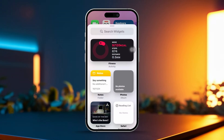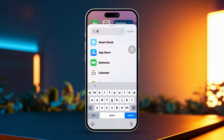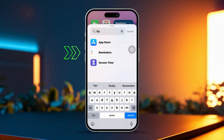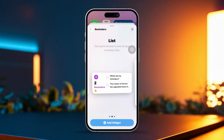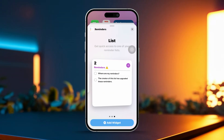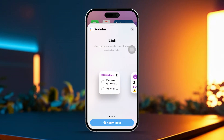Now scroll through the list or use the search bar to locate the Reminders widget. Once you find it, tap on the Reminders widget and you'll be presented with various size options — small, medium, and large. Pick the one that fits your style best.